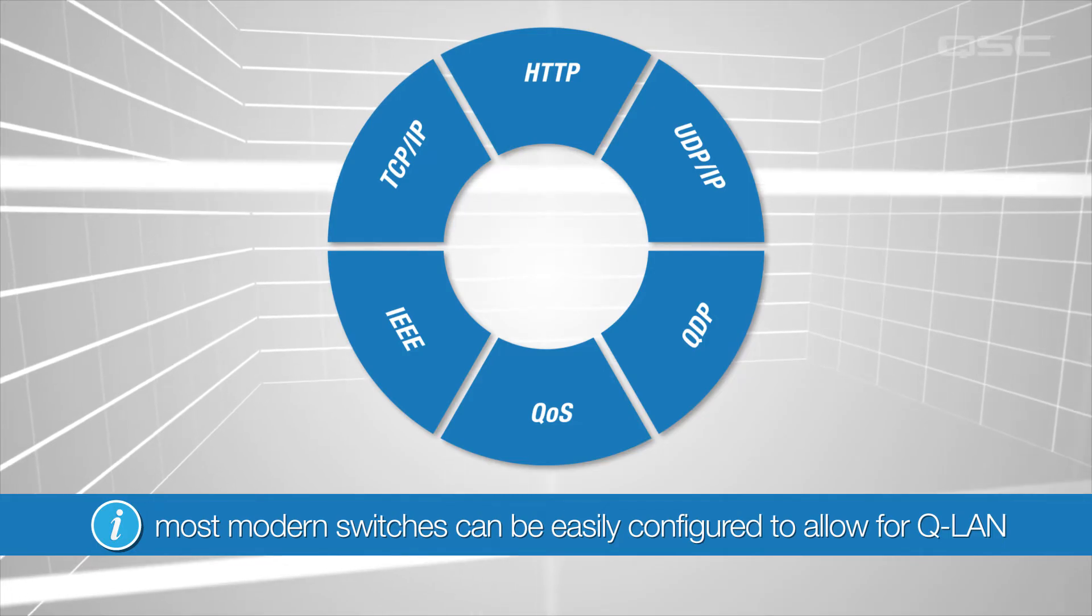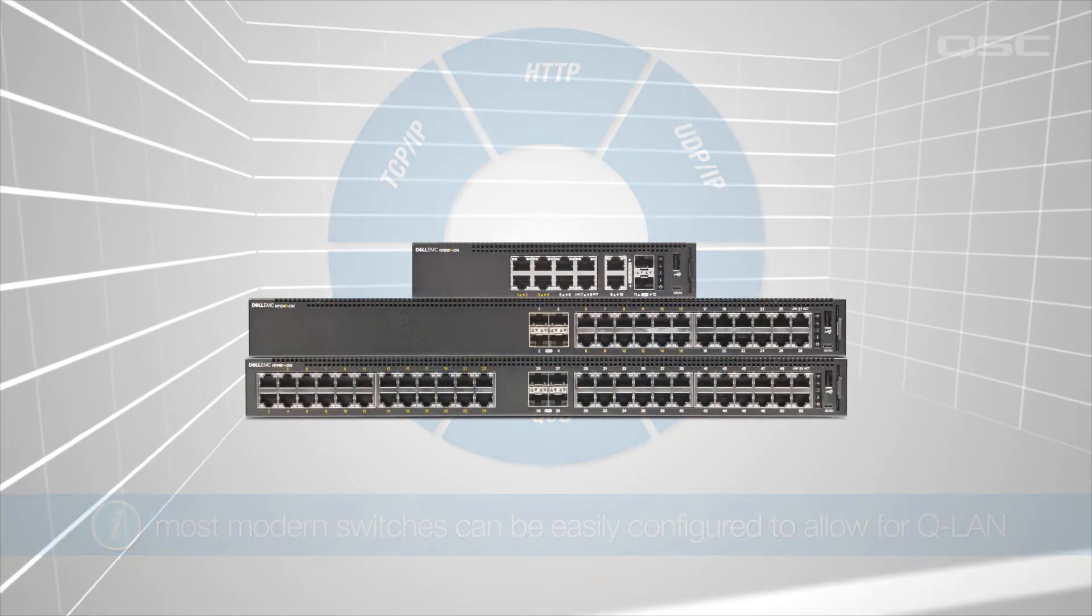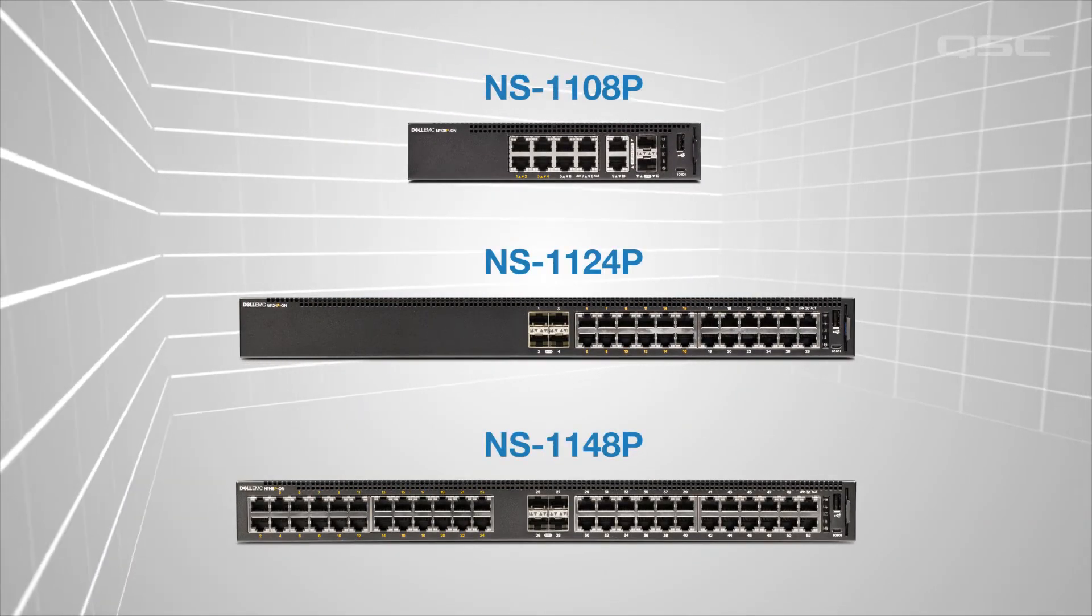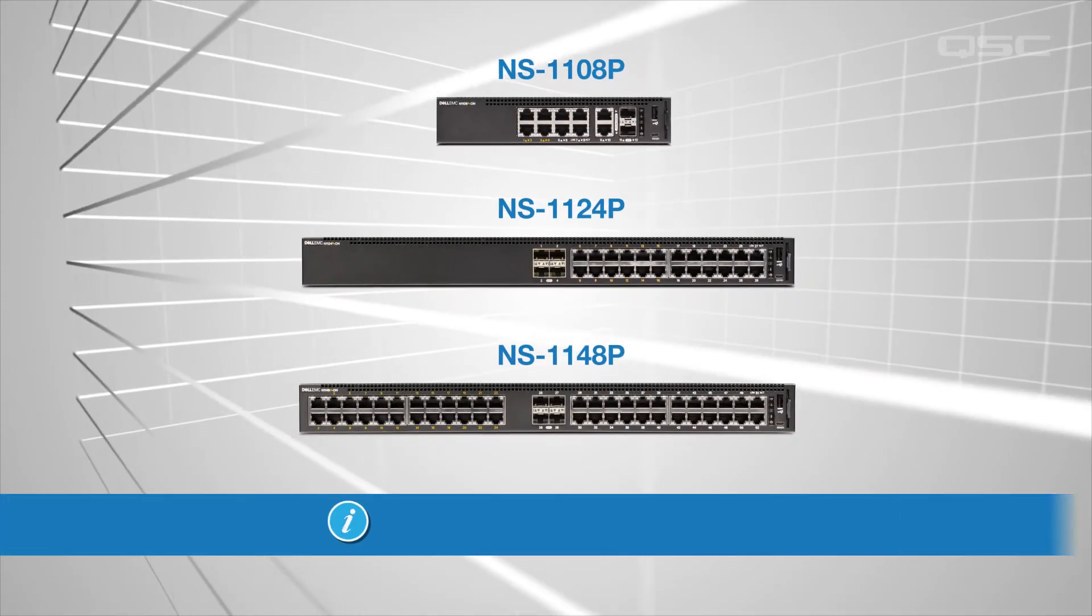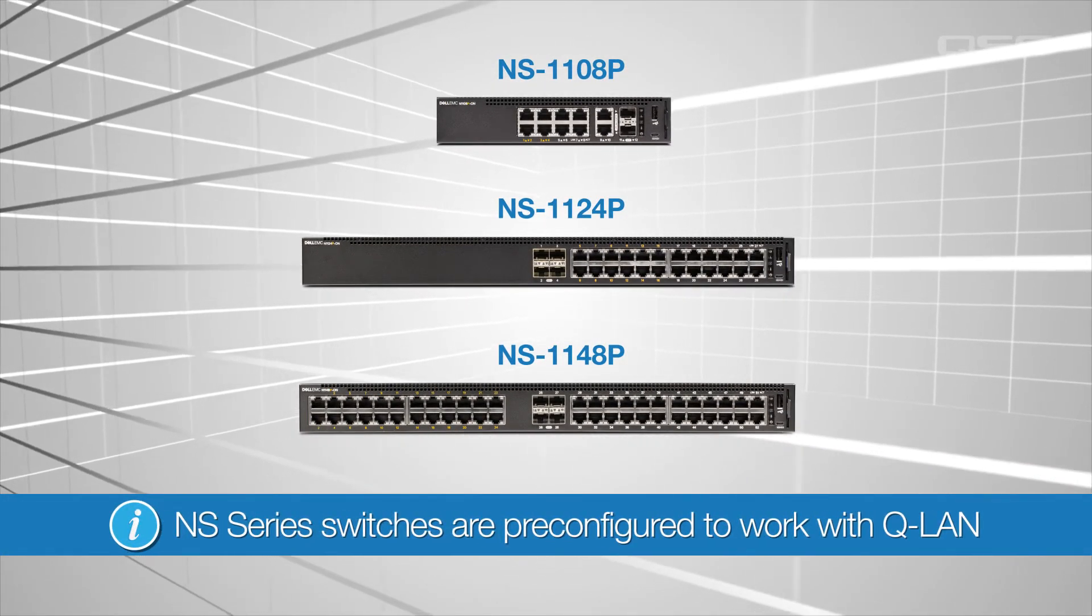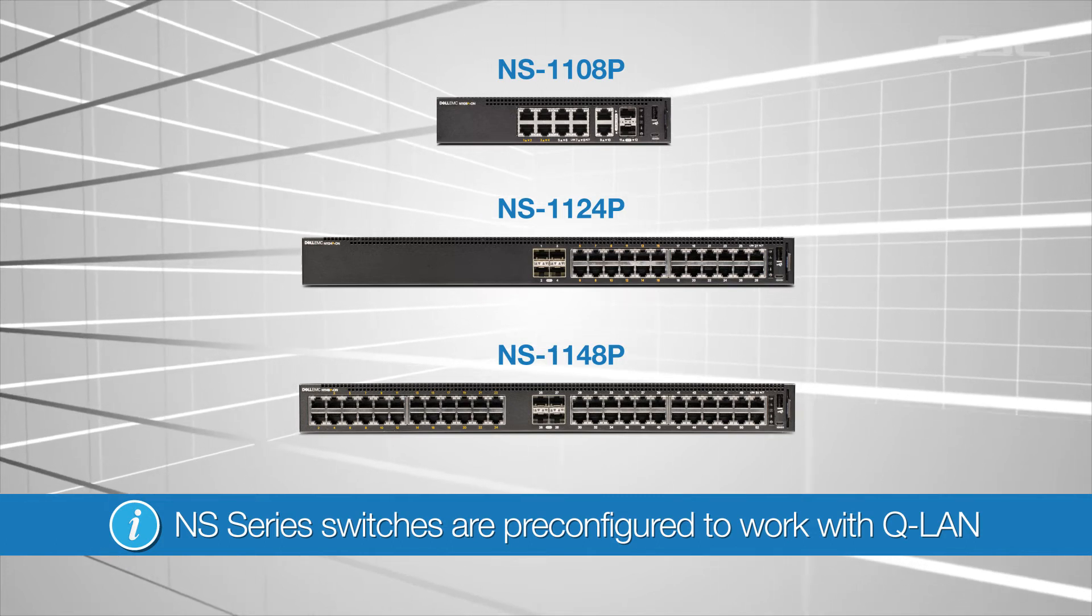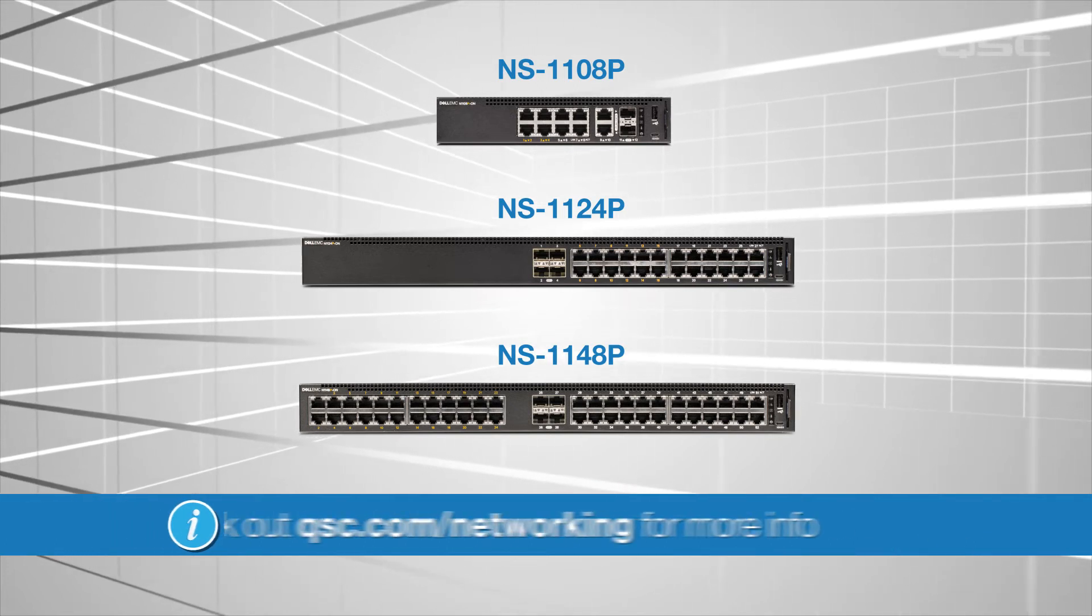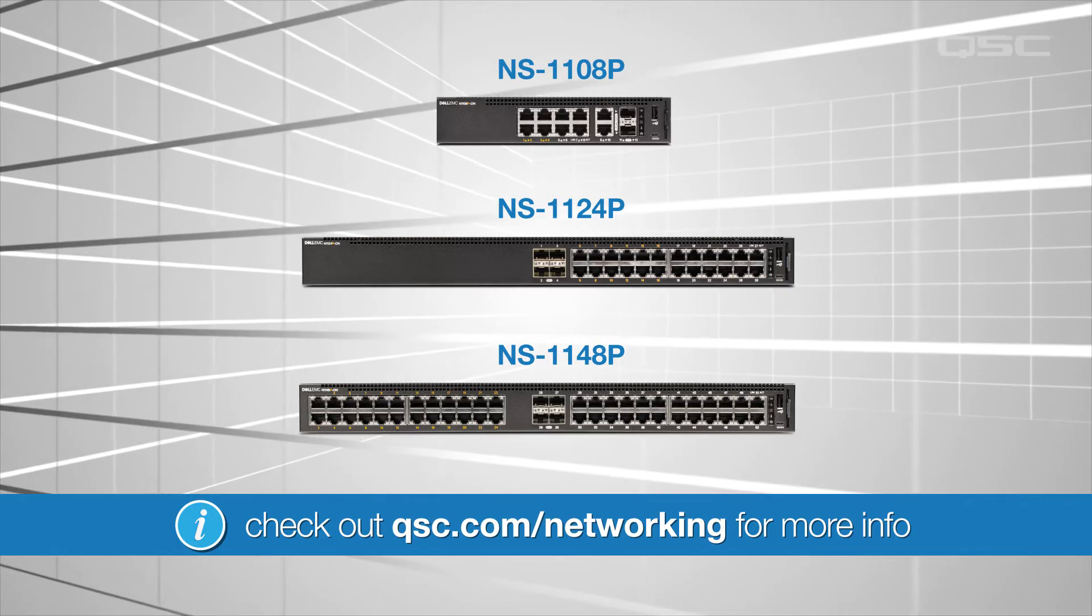Most modern switches can be easily configured to allow for Q-LAN, or you could use any of the NS series of network switches available from QSC, which are pre-configured to work with Q-LAN right out of the box. If you want more help determining which network setup is best for you, you can check out QSC.com/networking.